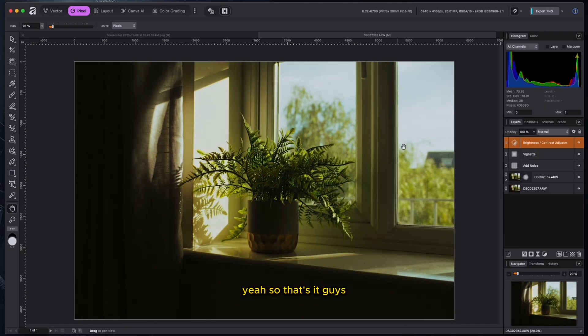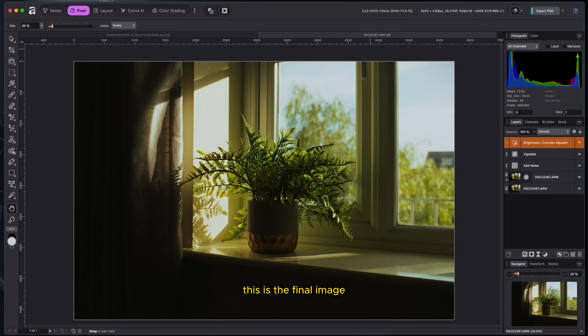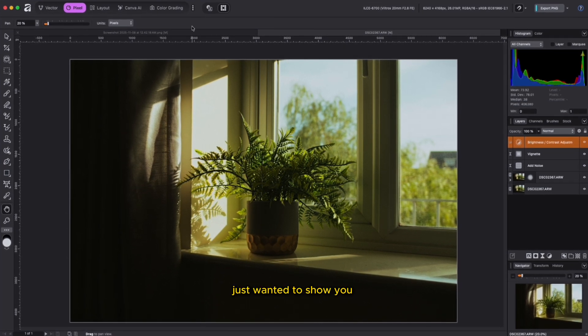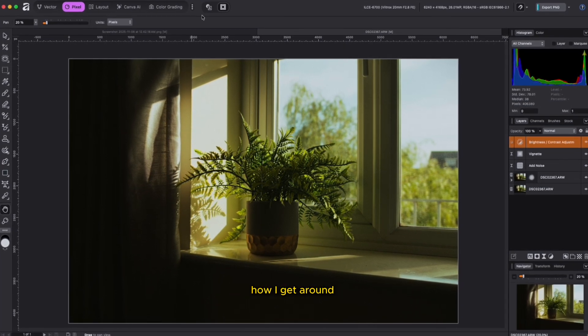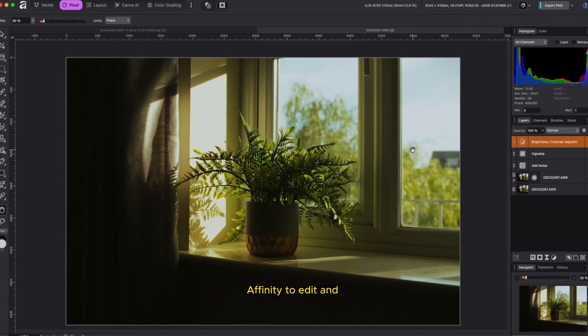So that's it, guys. This is the final image. Just wanted to show you how I get around Affinity to edit.